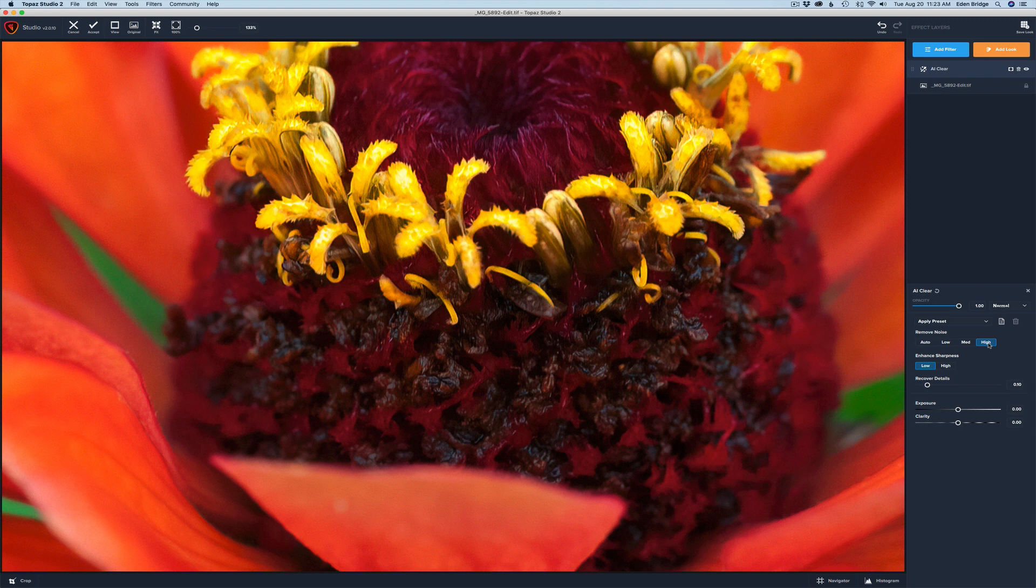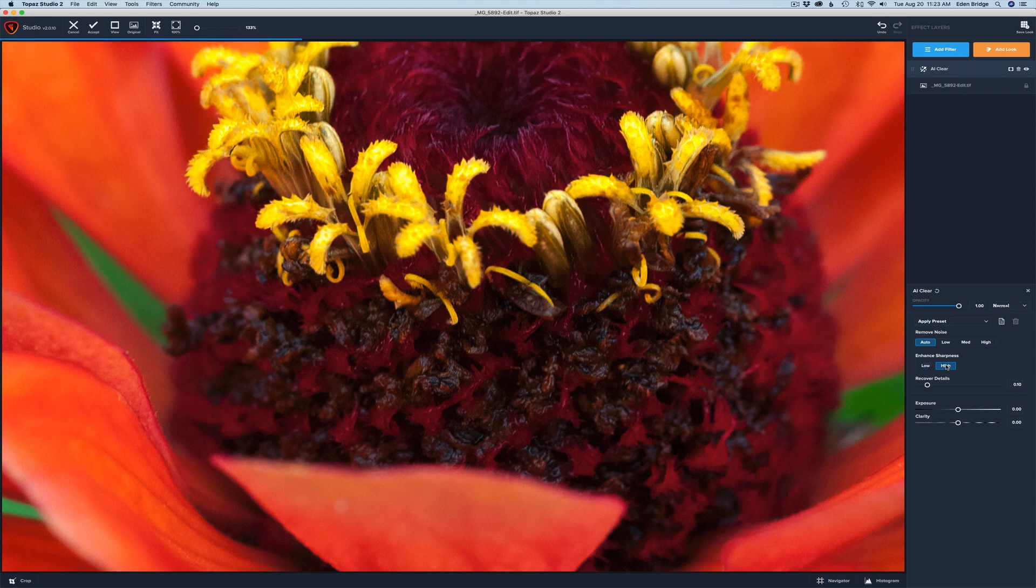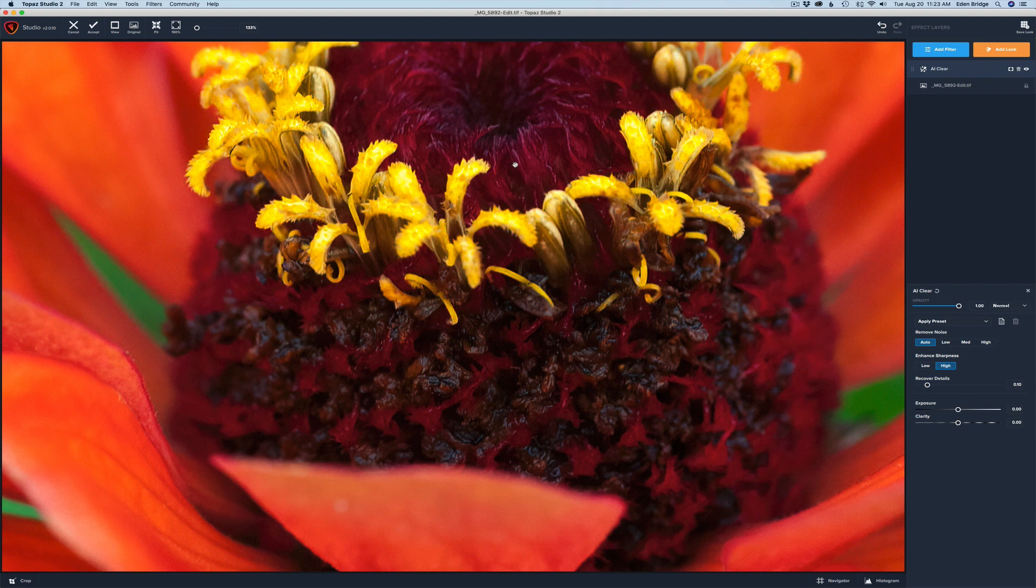Or you can go to High. You have a lot of choice here—just push these buttons: Low, Medium, High, whichever you want. I typically just hit Auto and generally that works for me. Then Enhance Sharpness defaults at Low, or you can click on High. Give it a second to render—it gets slightly sharper. I generally just leave it on Low.